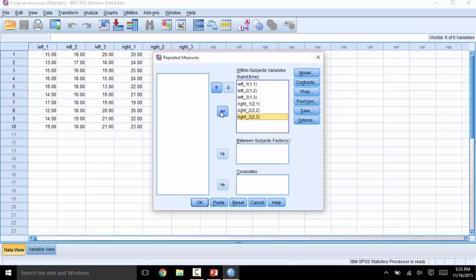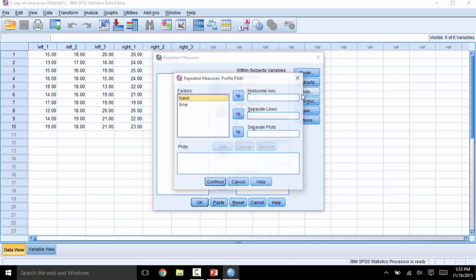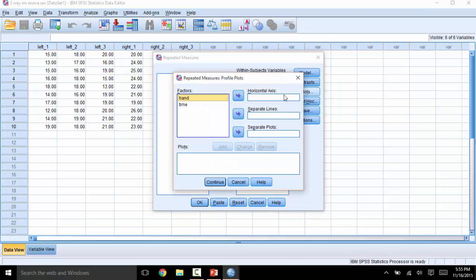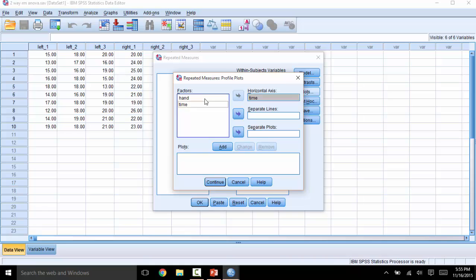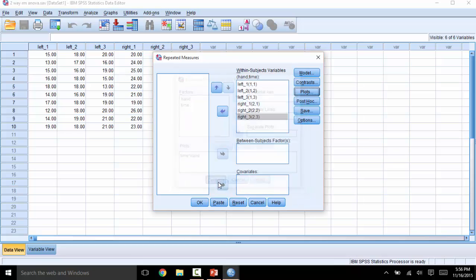I will click on Plots so that I can see a graph later to help interpret these results. So I will click on Plots, and then pick one IV to be on the horizontal axis. In this case, I will pick Time, and the other factor to go on separate lines. Then click Add, and Continue.